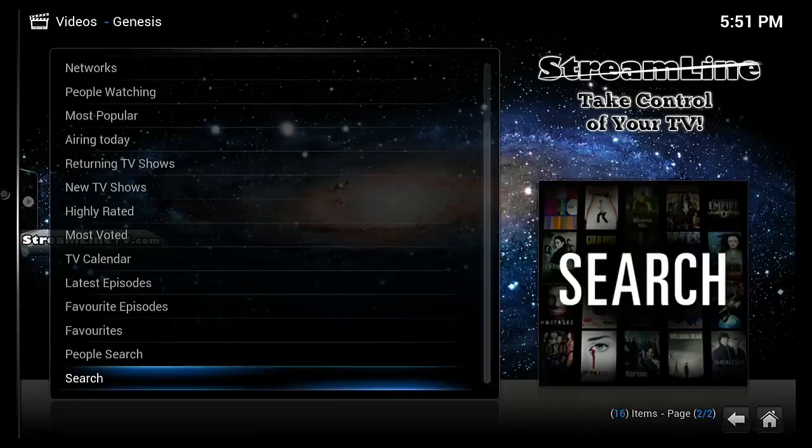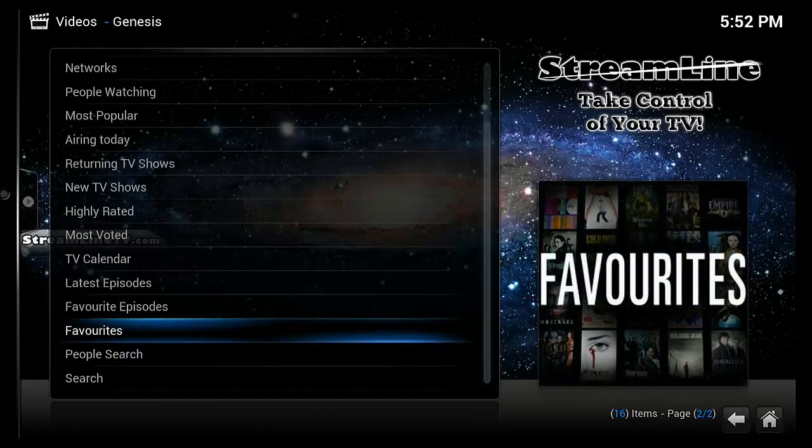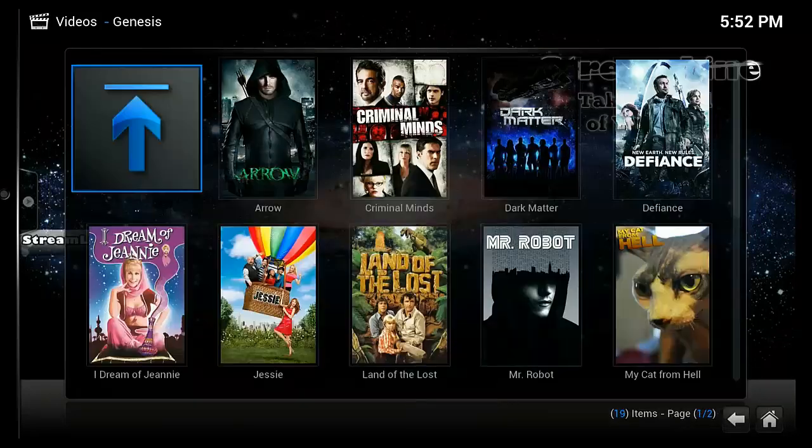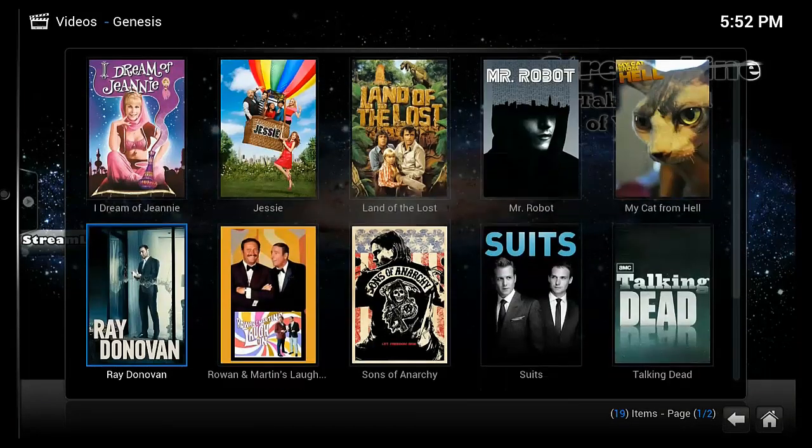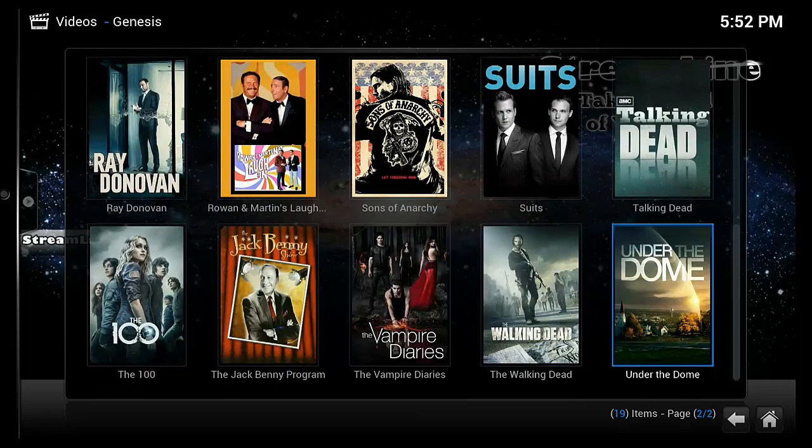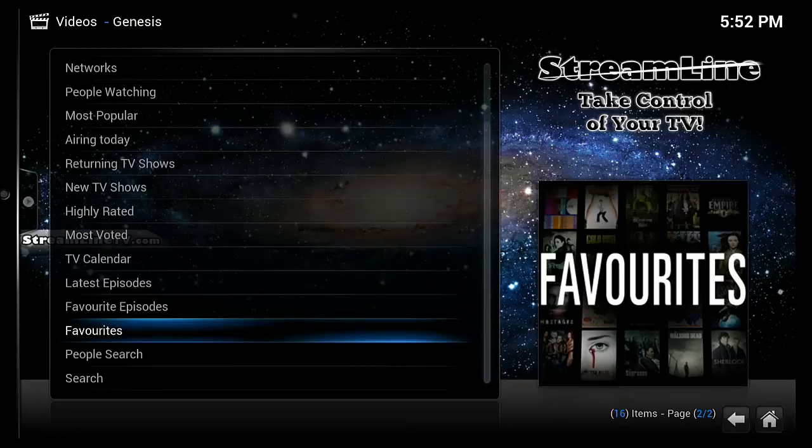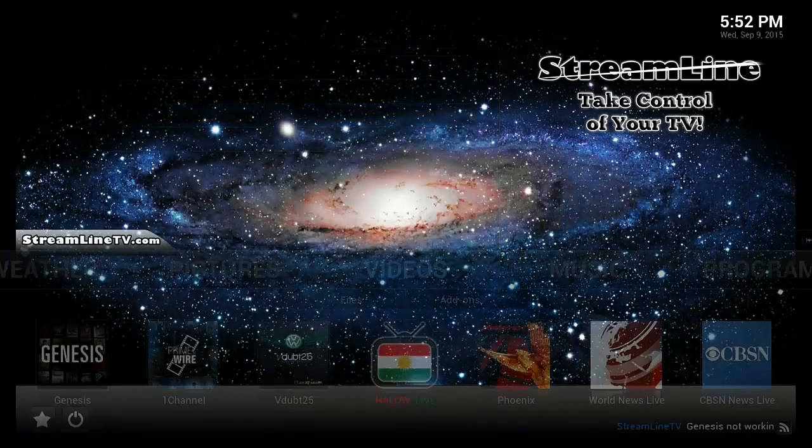So if I go back to the TV shows and back to favorites and scroll down you can see there's Under the Dome. So that's how you do it in Genesis.